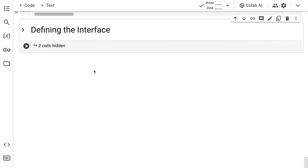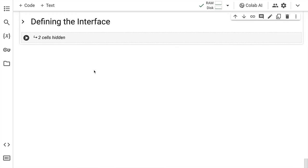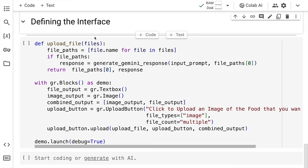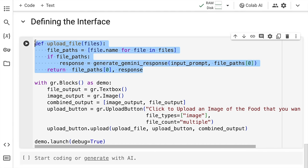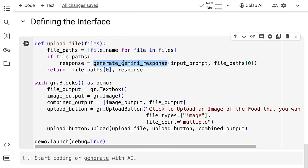Now what I've done is I've created a simple interface using Gradio, wherein the first function is basically defining the file path for the input file that you upload. If the file path exists or if there is an input image that I pass in, then it basically calls the generate_gemini_response and it passes the input prompt that is the prompt that we've defined above as well as the file path that is the path to the image location.